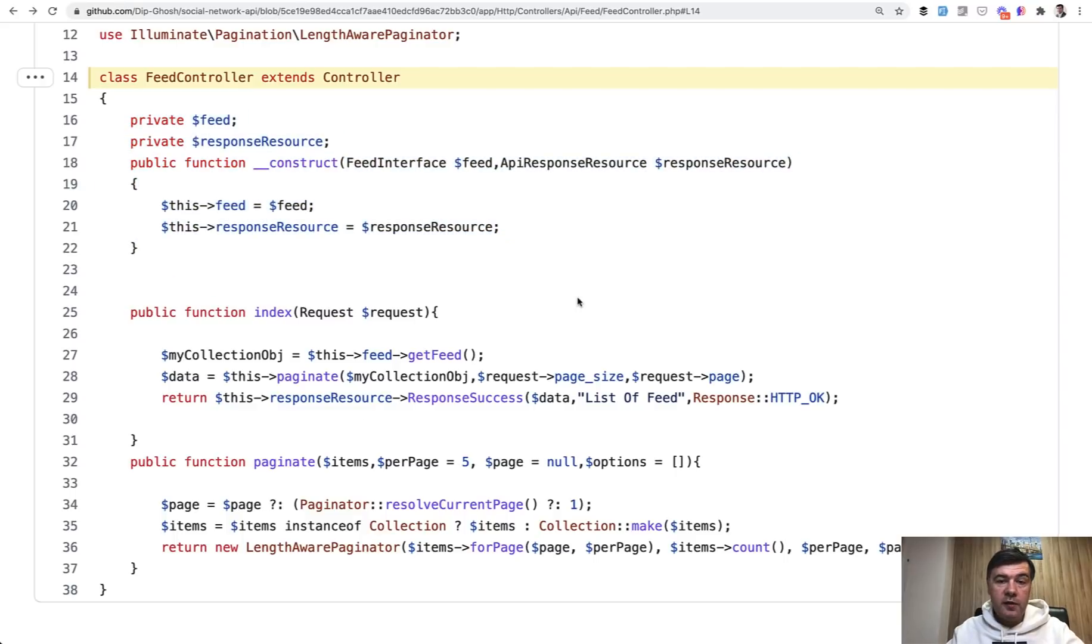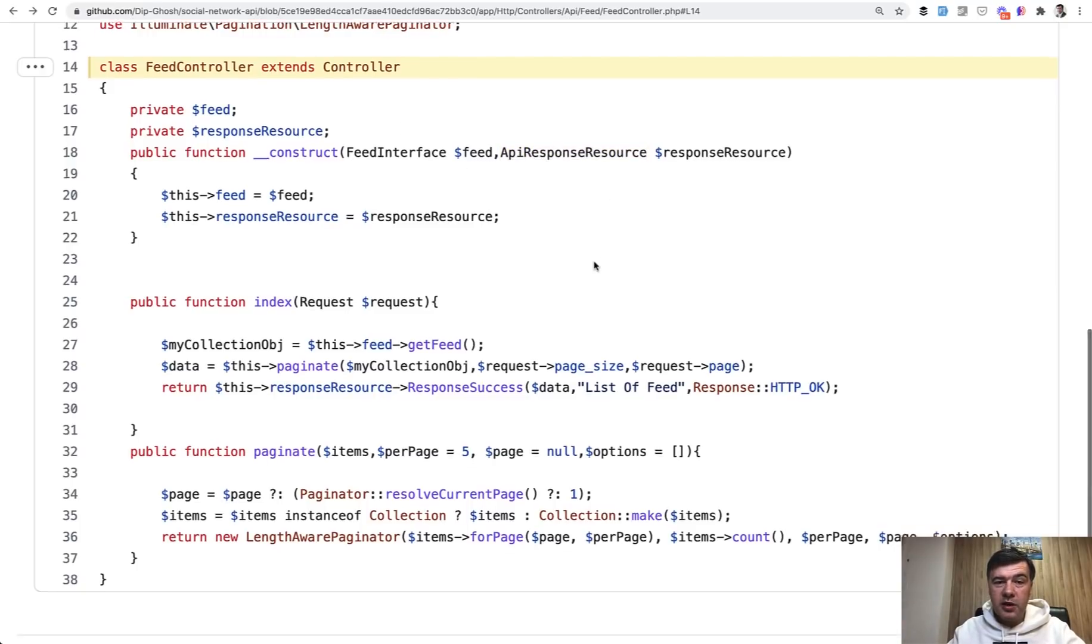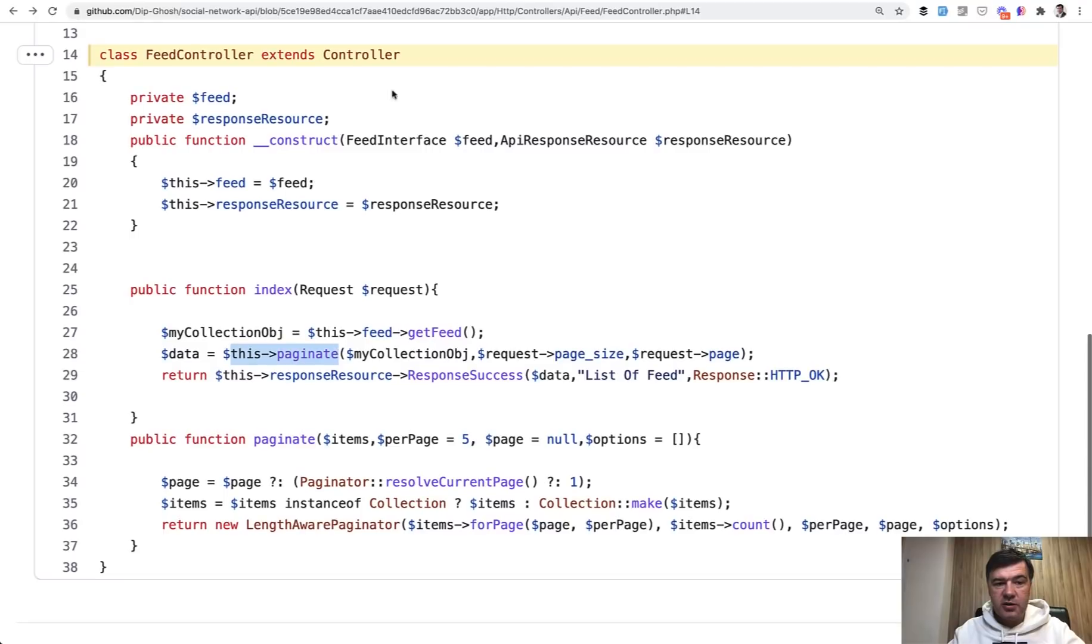So yeah, three things I would improve in this repository. So don't use interface and repositories. Don't use resource. Instead, define those responses in the base controller and probably use eloquent API resources to avoid overriding the pagination. With those changes, this controller may be much shorter. Do you agree or disagree?